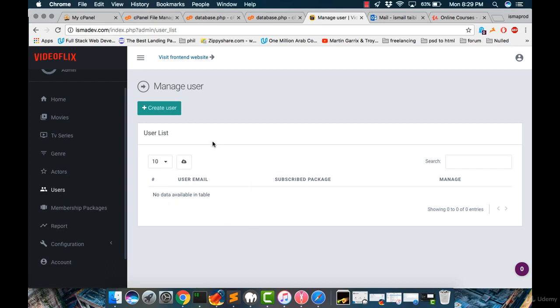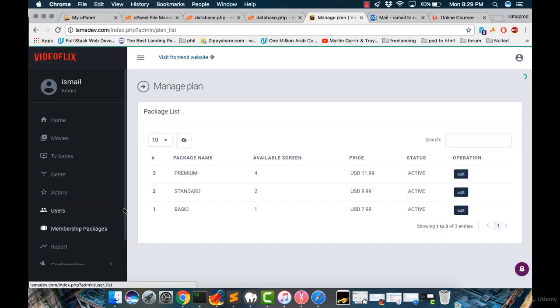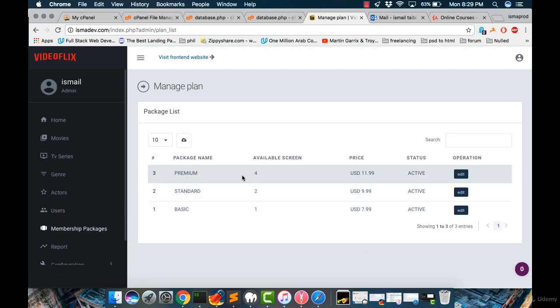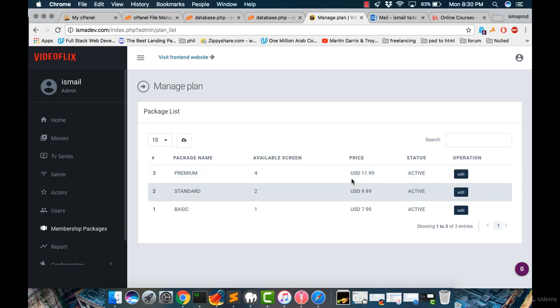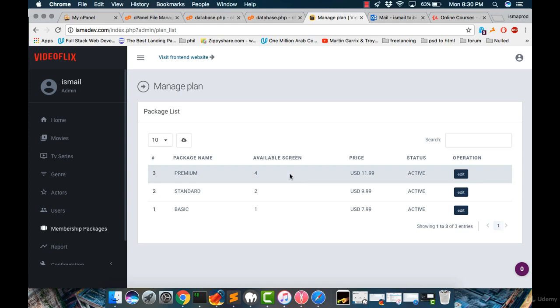And then we have the membership packages. And from here, we can change the prices, the available screens, and more. And also, we can edit the status if it is active or not active.